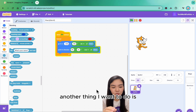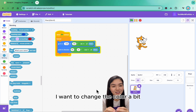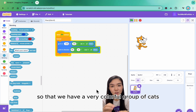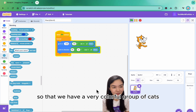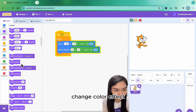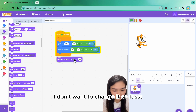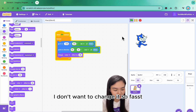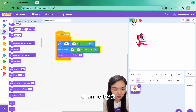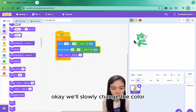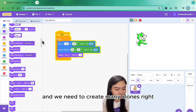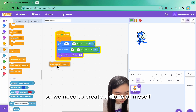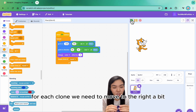Another thing I want to do is change the color a bit so that we have a very colorful group of cats. Change color effect — I don't want to change it too fast, so change by 2, which will slowly change the color. And we need to create a clone of myself.